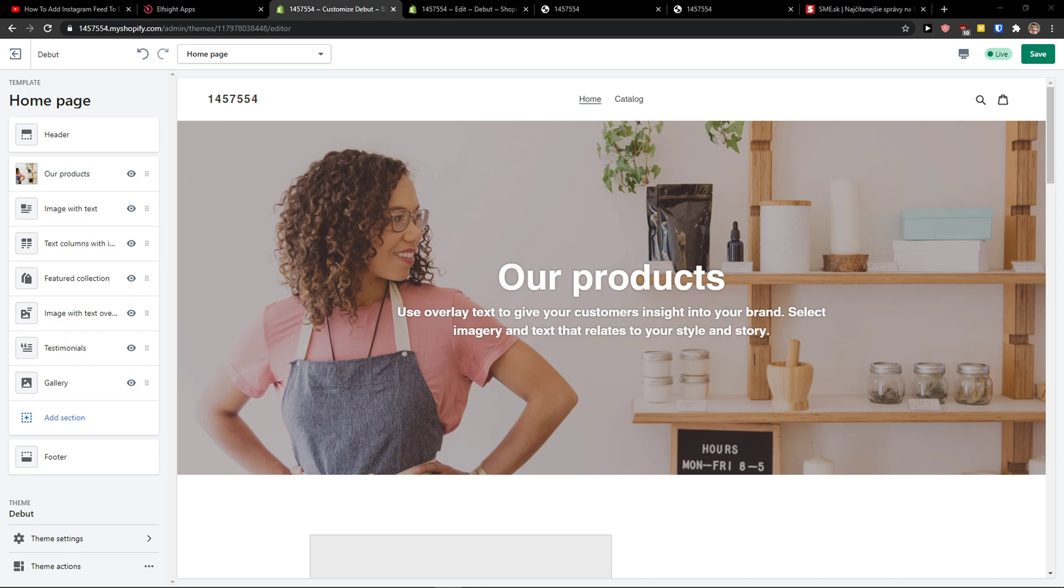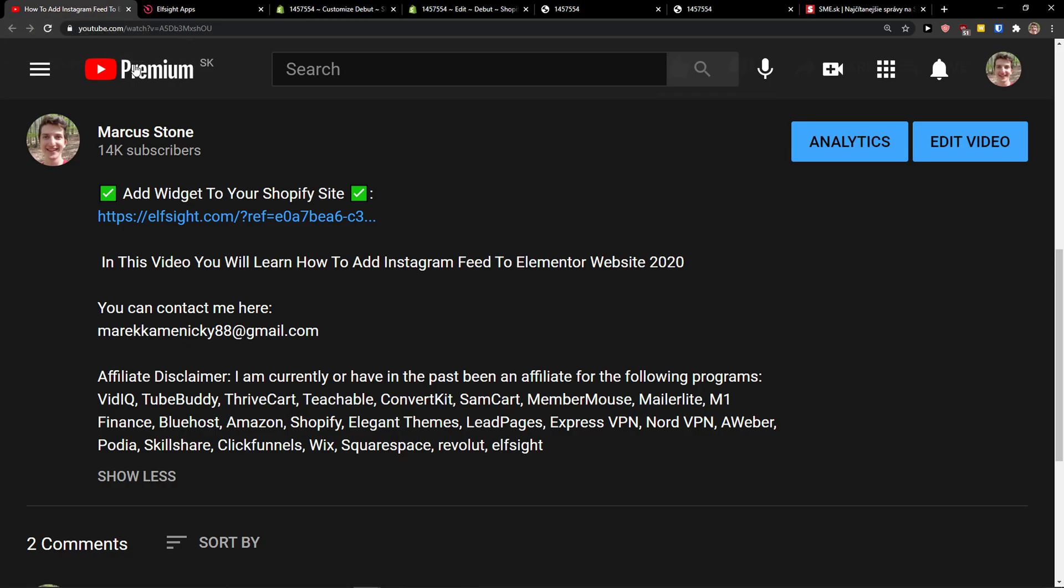Hey there guys, my name is Marcus and in this video I'll show you a simple way how you can add a form builder to your Shopify store. So let's start.